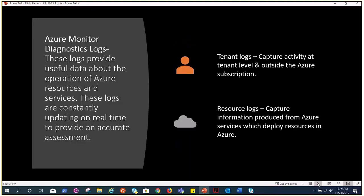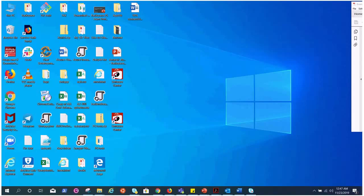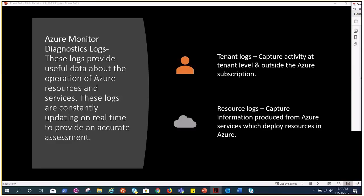Azure monitor diagnostic logs - these logs provide useful data about the operation of Azure resources and services. These logs are constantly updating on real-time to provide accurate assessment so that we would have an absolute idea what is happening in our environment. There are two types of logs: tenant logs and resource logs. As the name says, tenant logs is all about capturing activity at the tenant level and this is outside the Azure subscription. Resource logs is all about the Azure resources and services what is happening there.